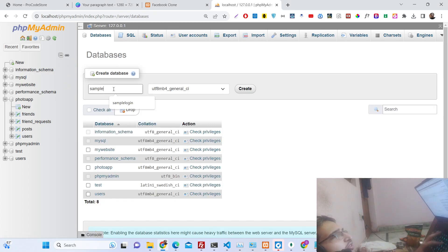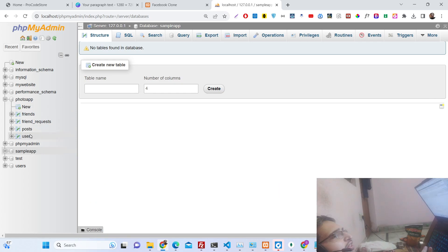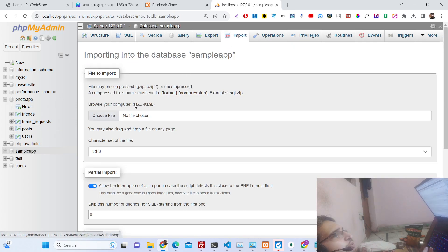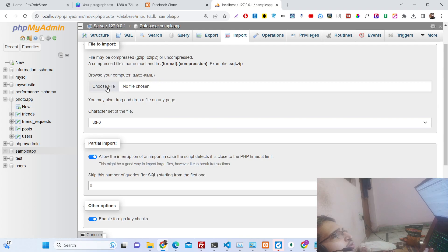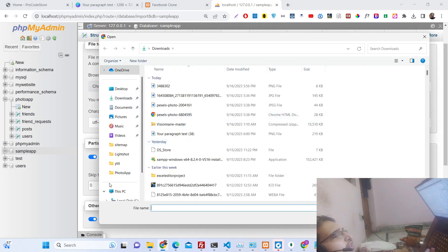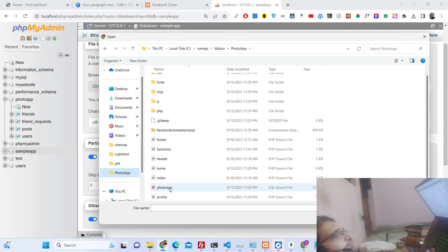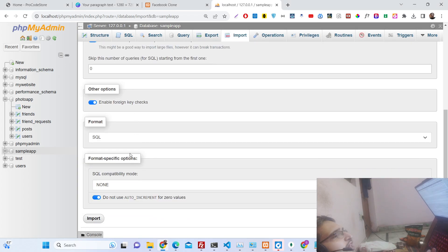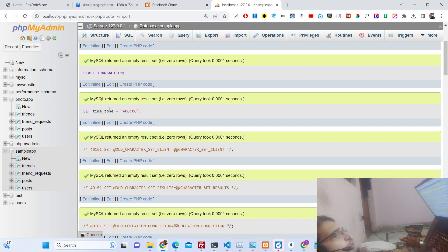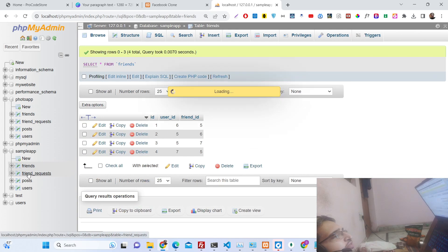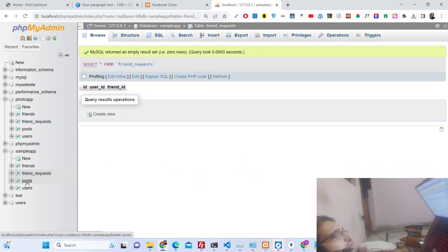Create a new database — for example 'sample app' — click create, then click on the import option, choose the SQL file, and click import. All the tables will be imported: friends, friend request, and the rest.